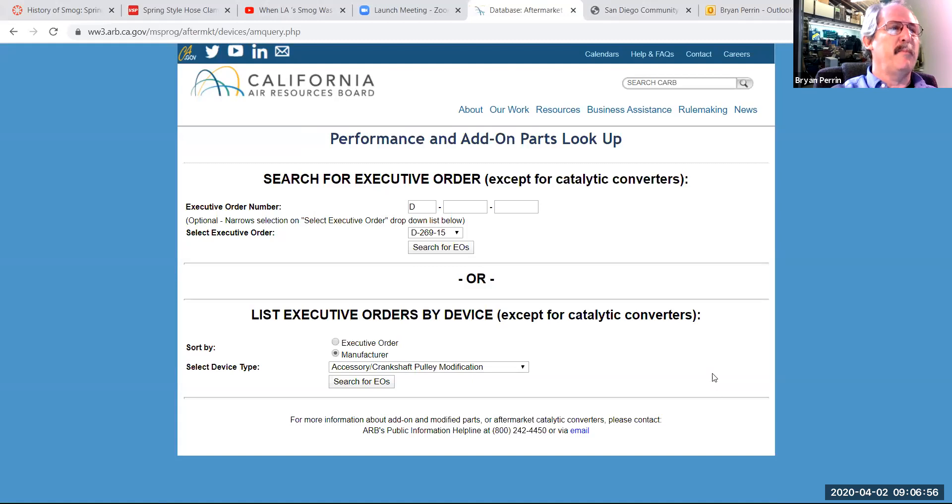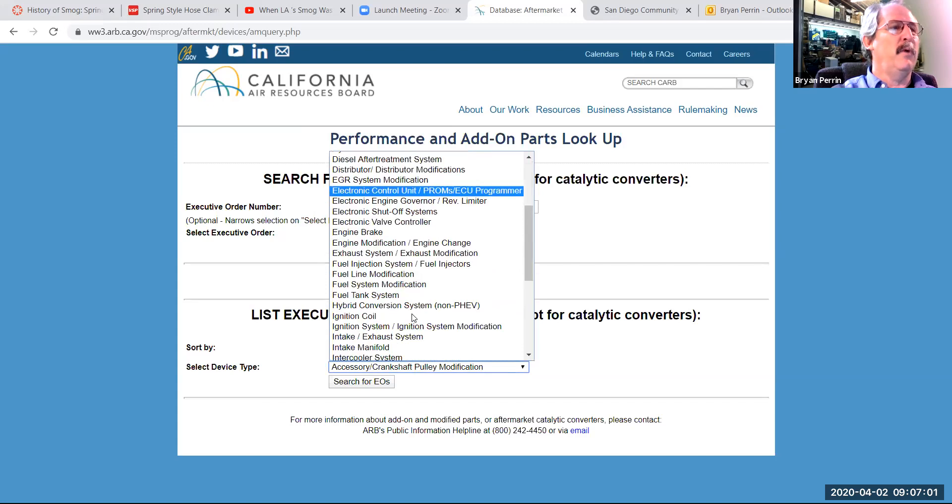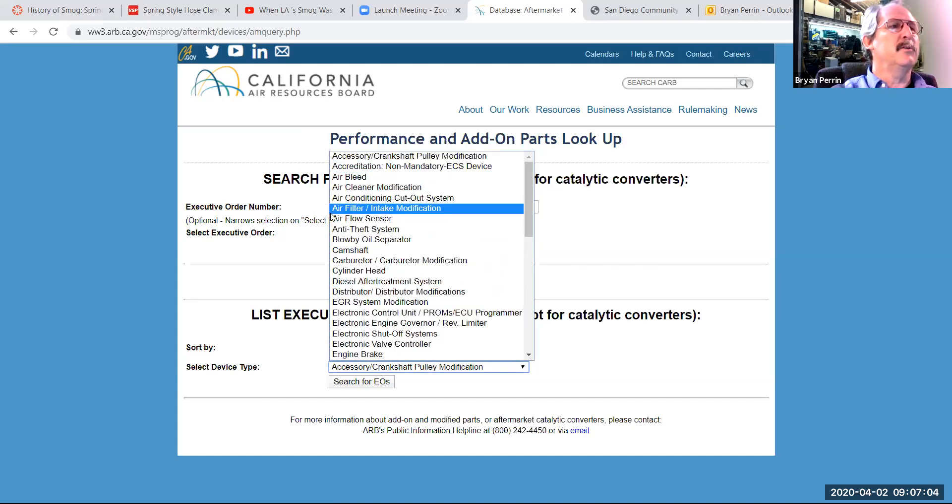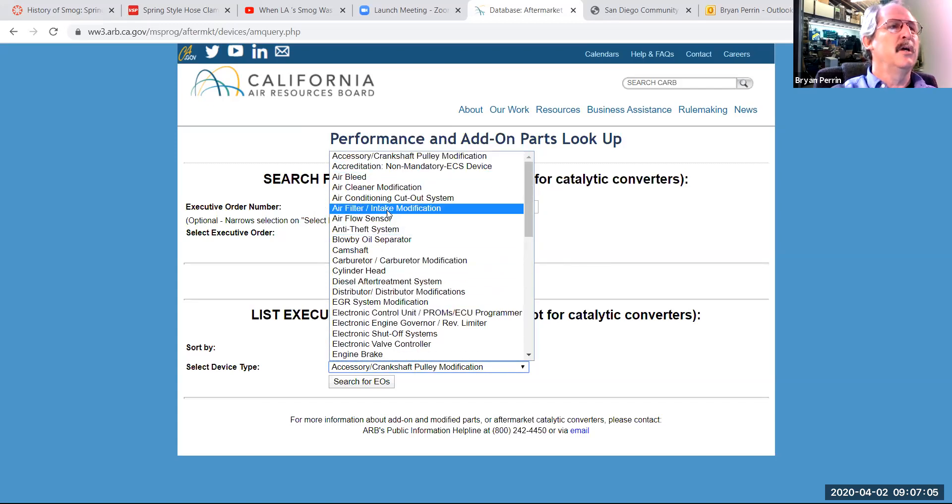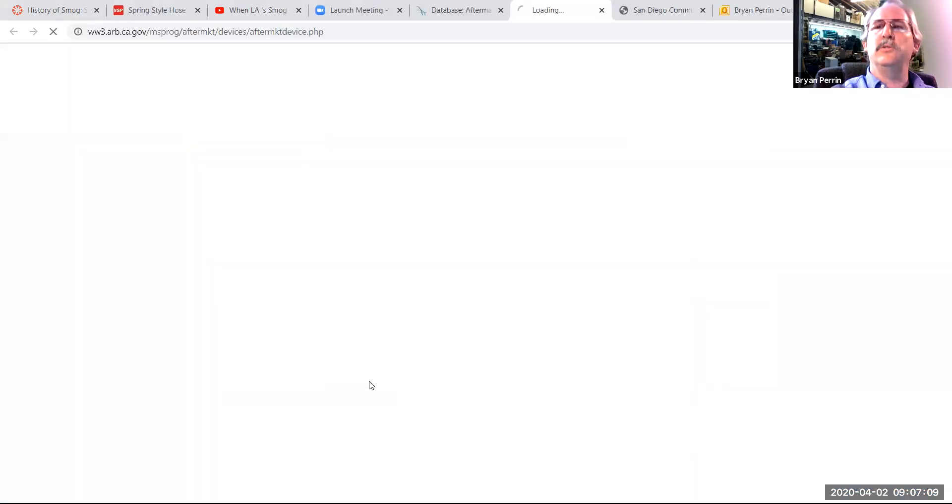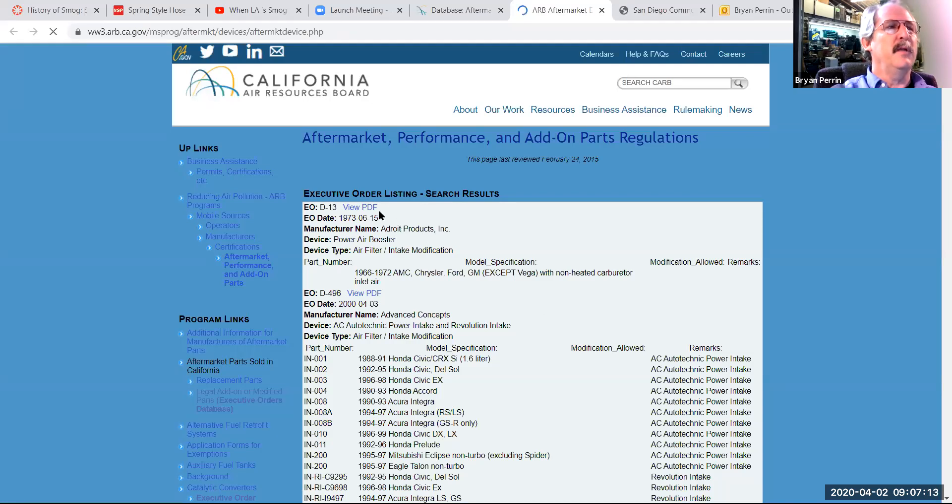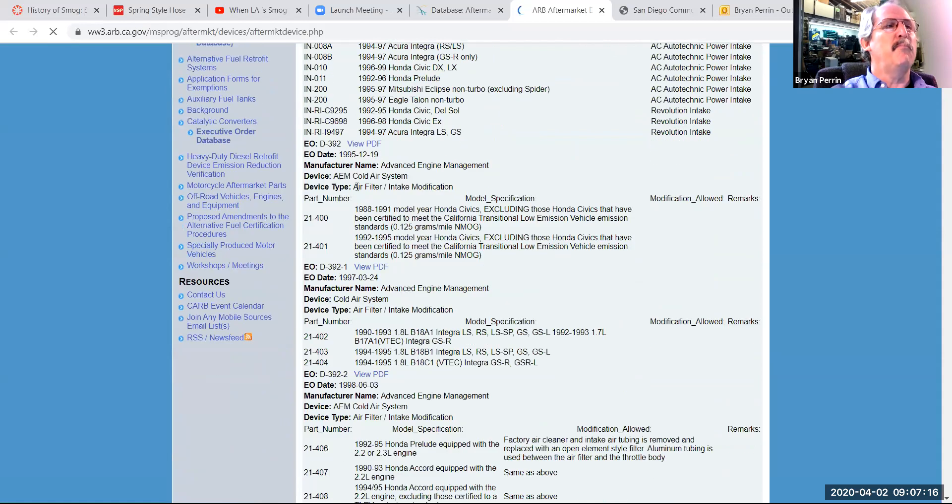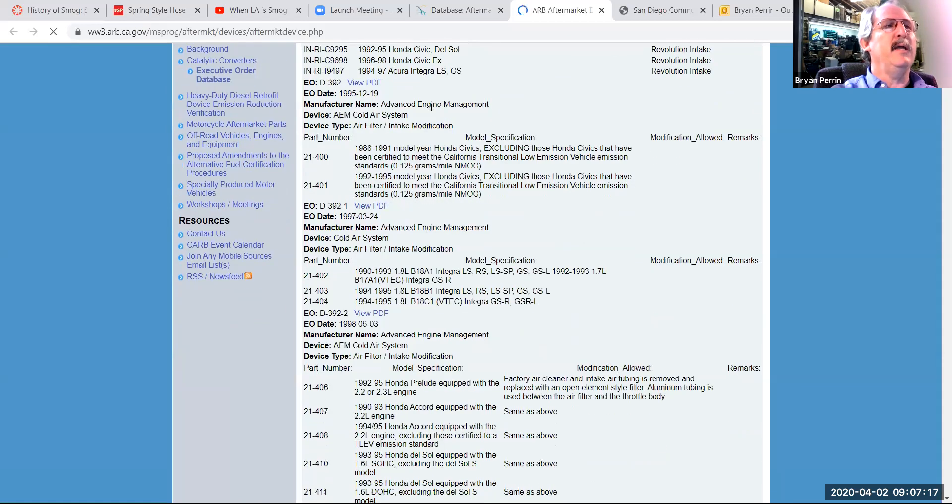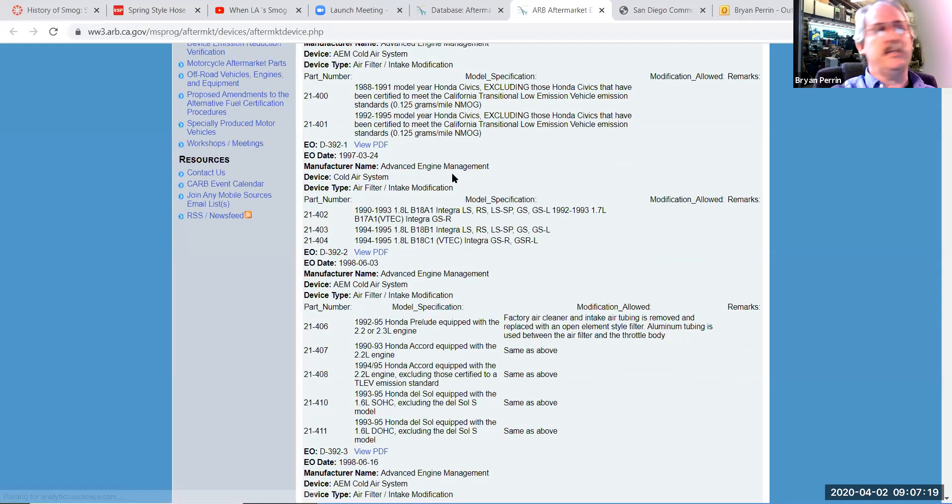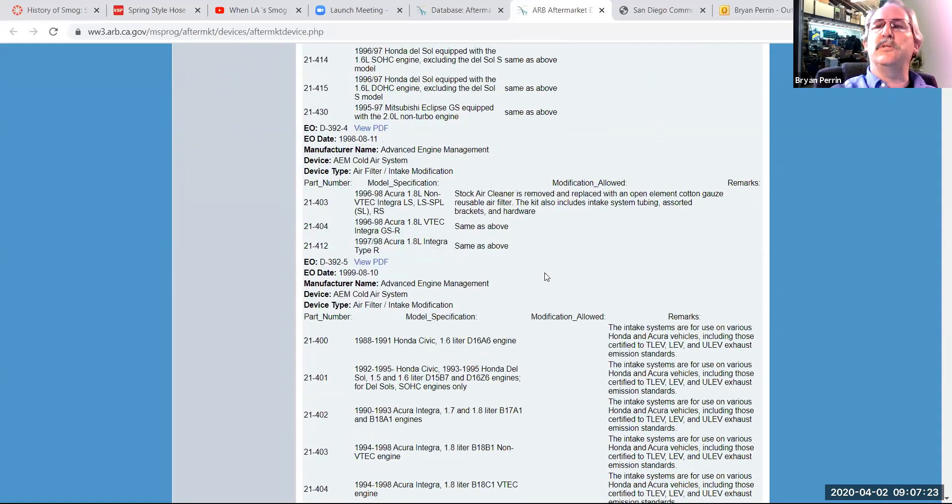By searching by manufacturer, I can say I want to look up something in particular, such as air filter, cold air intake modifications and search EOs. And when I search the EOs, I can see that I have all the EOs by manufacturer name, in this case, AEM, Advanced Engine Management. And that's going to go all the way through Z.